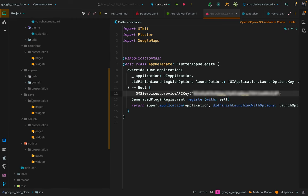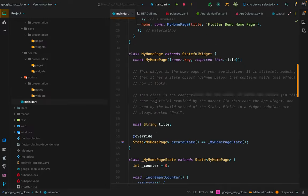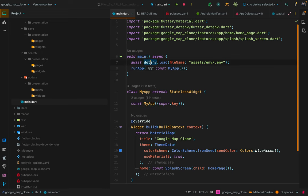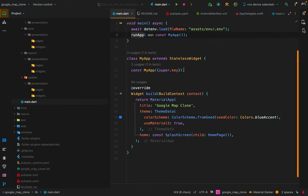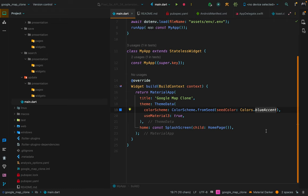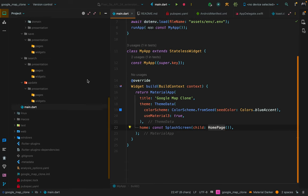For iOS, go to Runner/AppDelegate.swift, import GoogleMaps, and provide the API key with GMSServices.provideAPIKey. Open the iOS project in Xcode, navigate to Info, open it as source code, and add permissions inside the dictionary: one for photo library access and others for Google Maps foreground and background location access. In main.dart, before calling MyApp, load the .env file from assets/env/ using flutter_dotenv, then set up MaterialApp with the title 'Google Maps Clone', material design 3 enabled, and a blue accent color scheme, calling SplashScreen which navigates to the home page after two seconds.